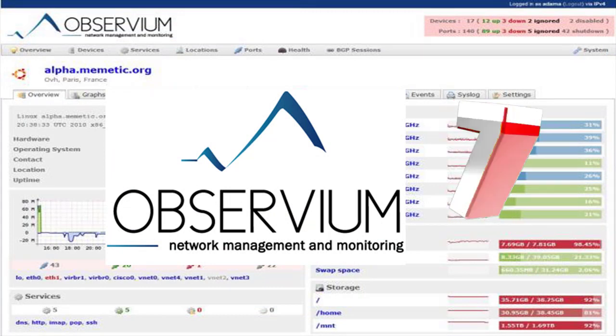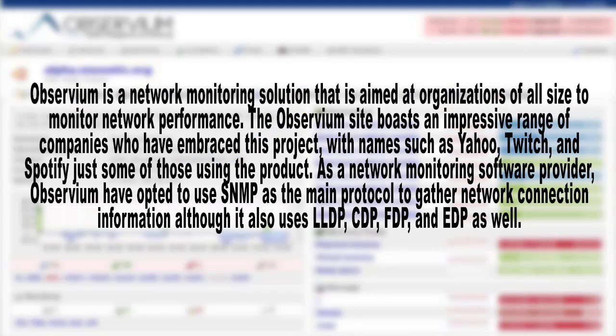Number 7: Observium. Observium is a network monitoring solution aimed at organizations of all sizes to monitor network performance. The Observium site boasts an impressive range of companies who have embraced this project, with names such as Yahoo, Twitch, and Spotify among those using the product. As a network monitoring software provider, Observium uses SNMP as the main protocol to gather network connection information, although it also uses LLDP, CDP, FDP, and EDP as well.